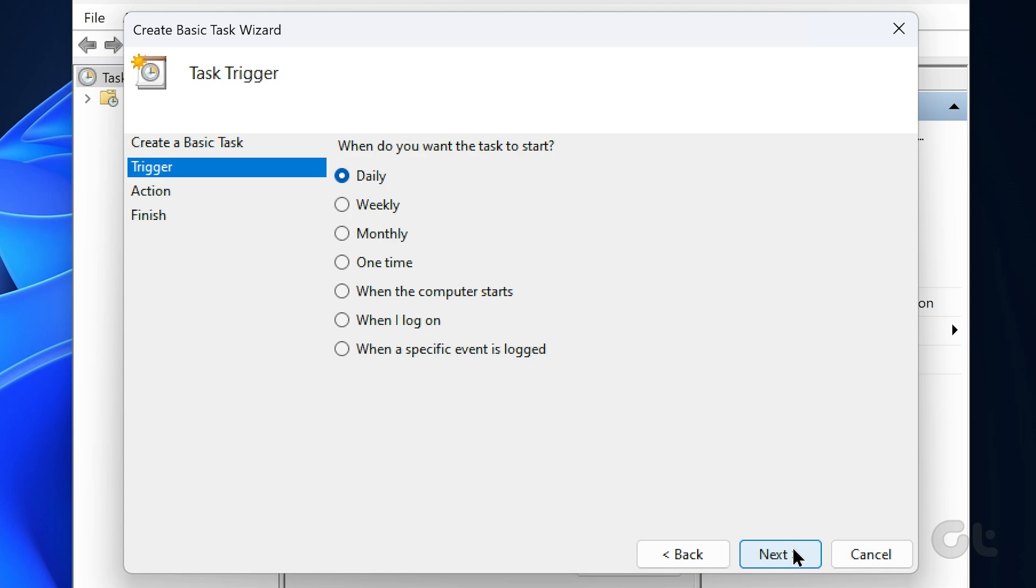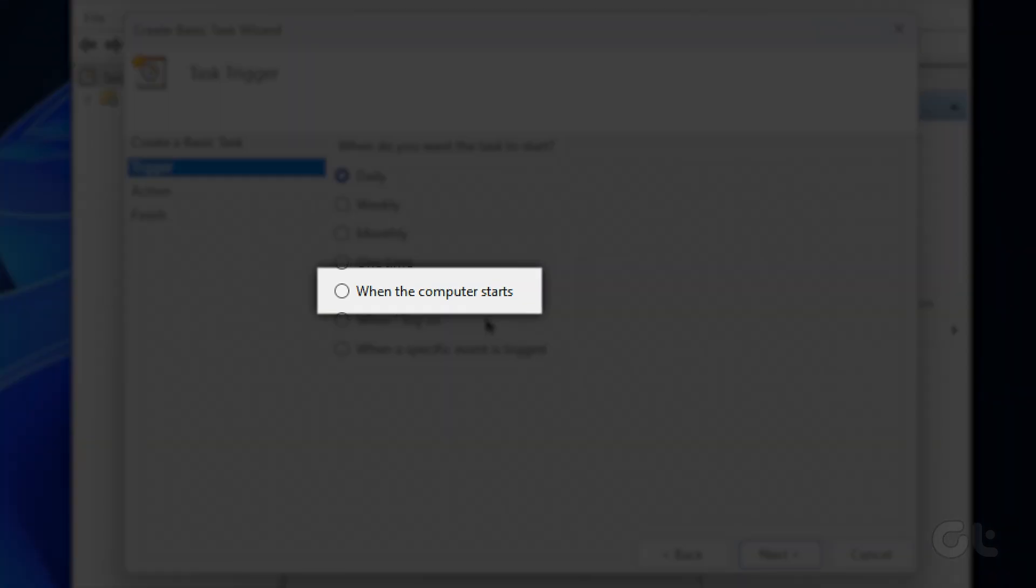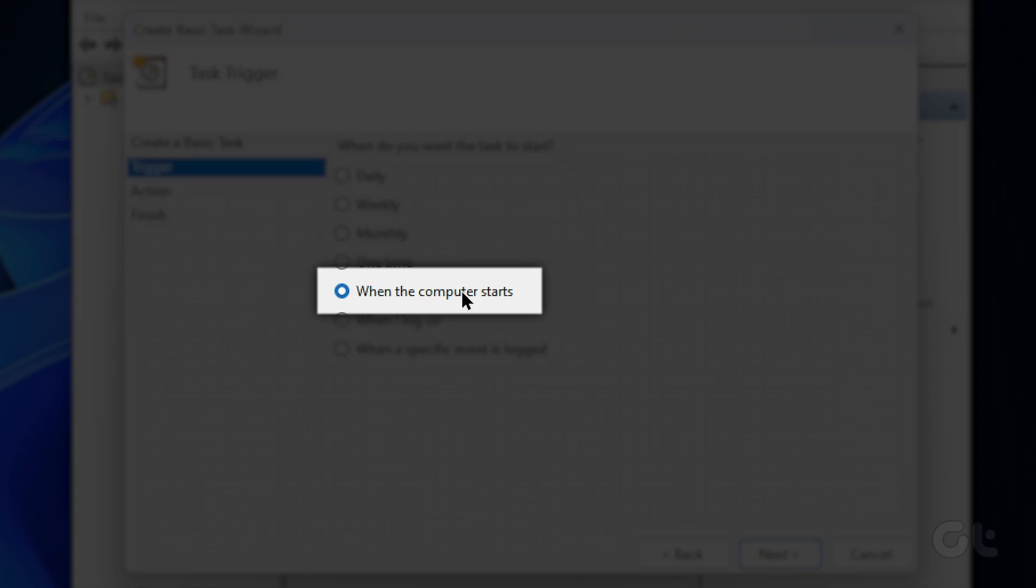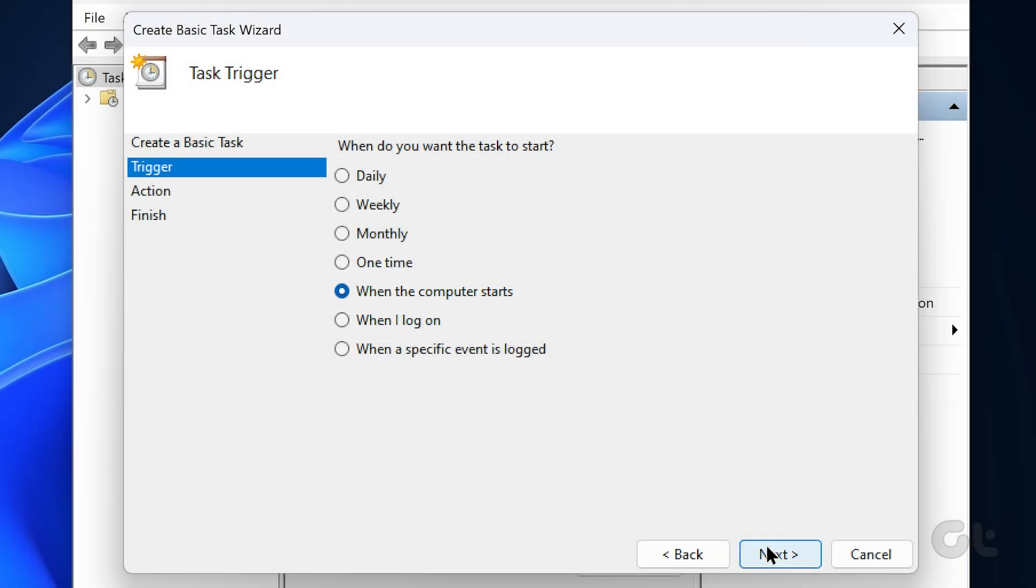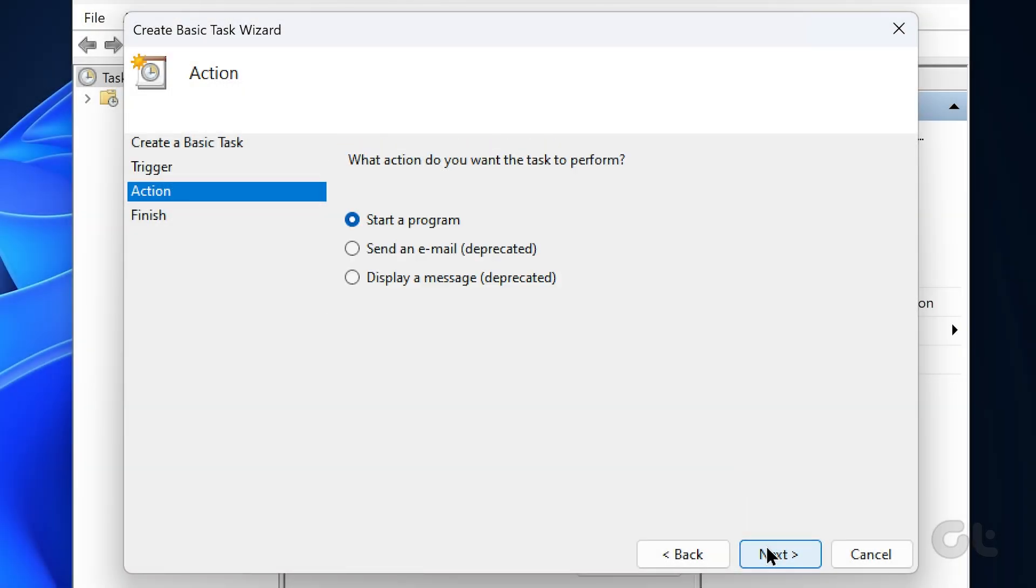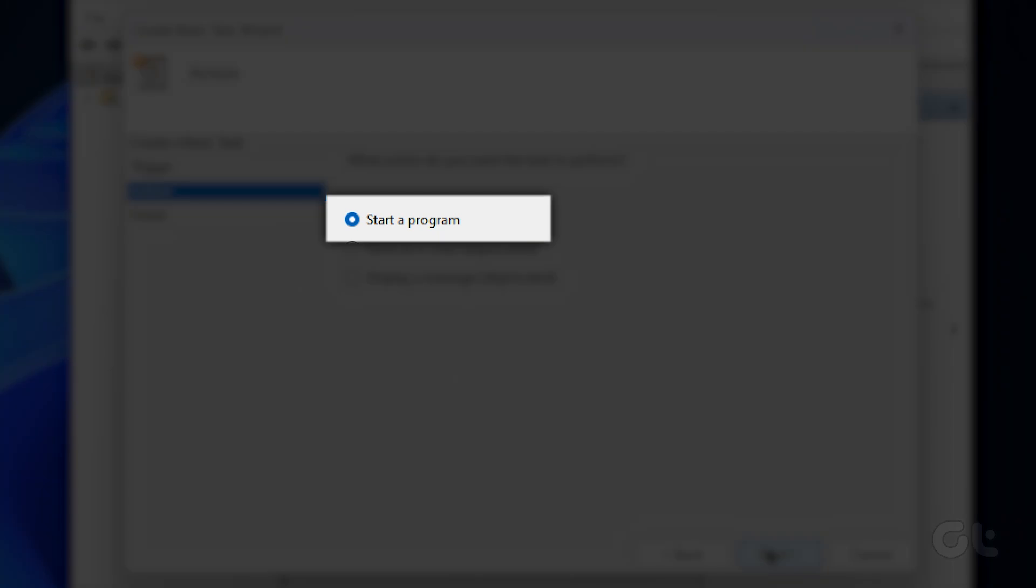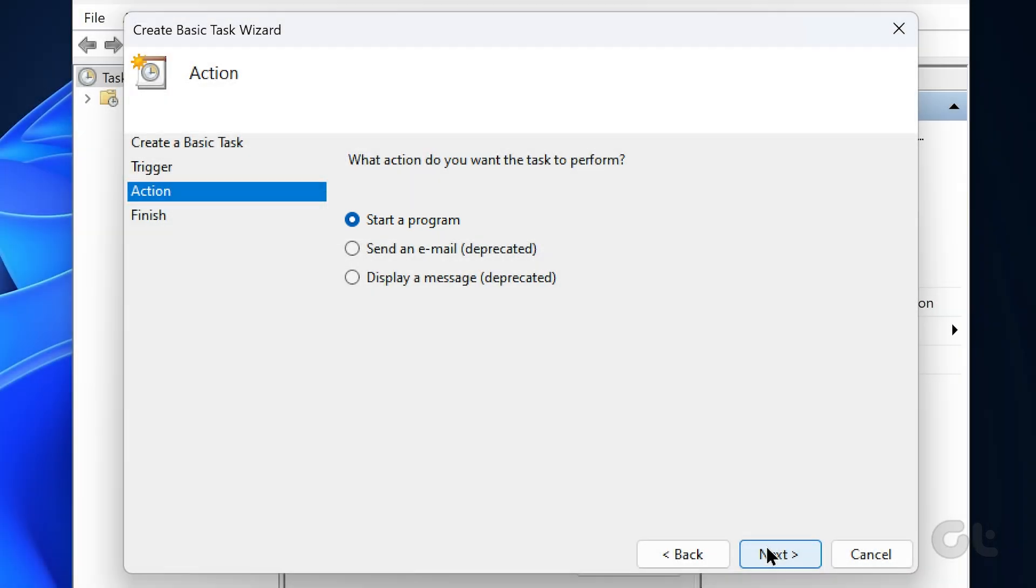Under Trigger, since we want to launch the website at startup, select the When the computer starts option from the list and click on Next. In the Action tab, select Start Program, then hit Next.